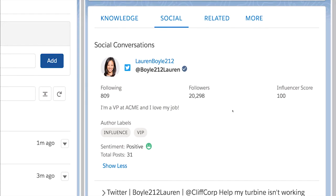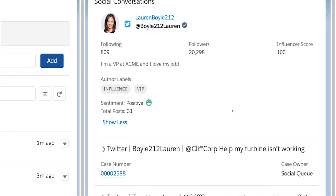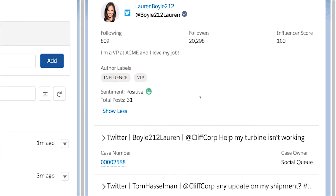We've included author labels that are customizable for your business. With author labels, your agents can better understand the customer and see if, for instance, they're a VIP or expert, and always deliver the right level of service.